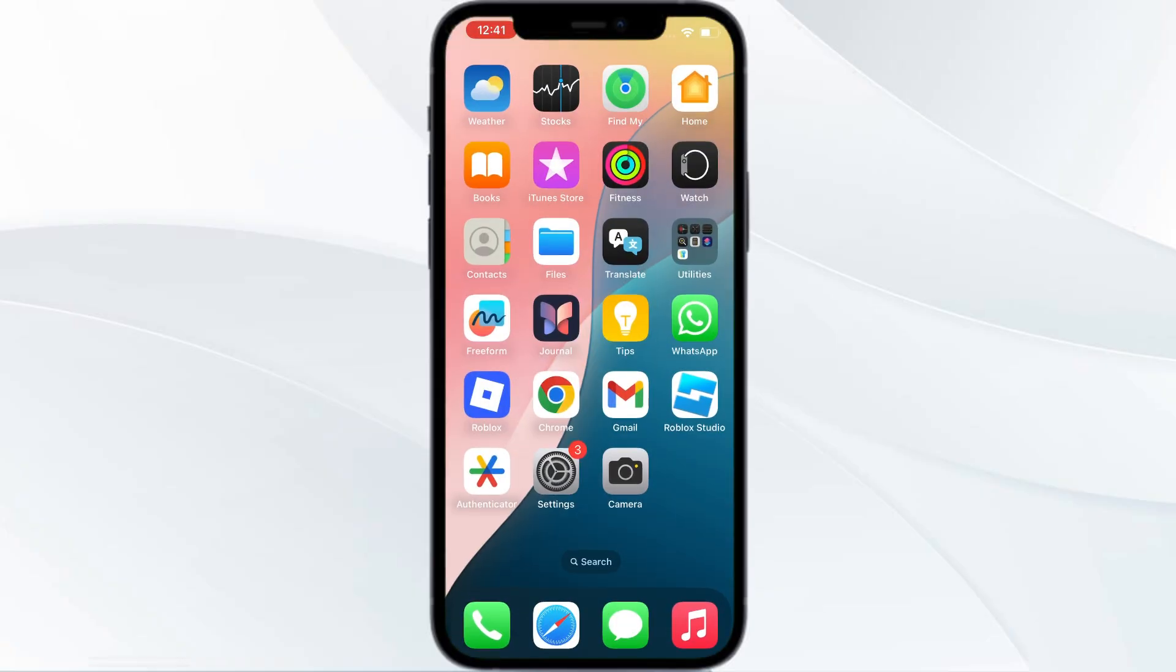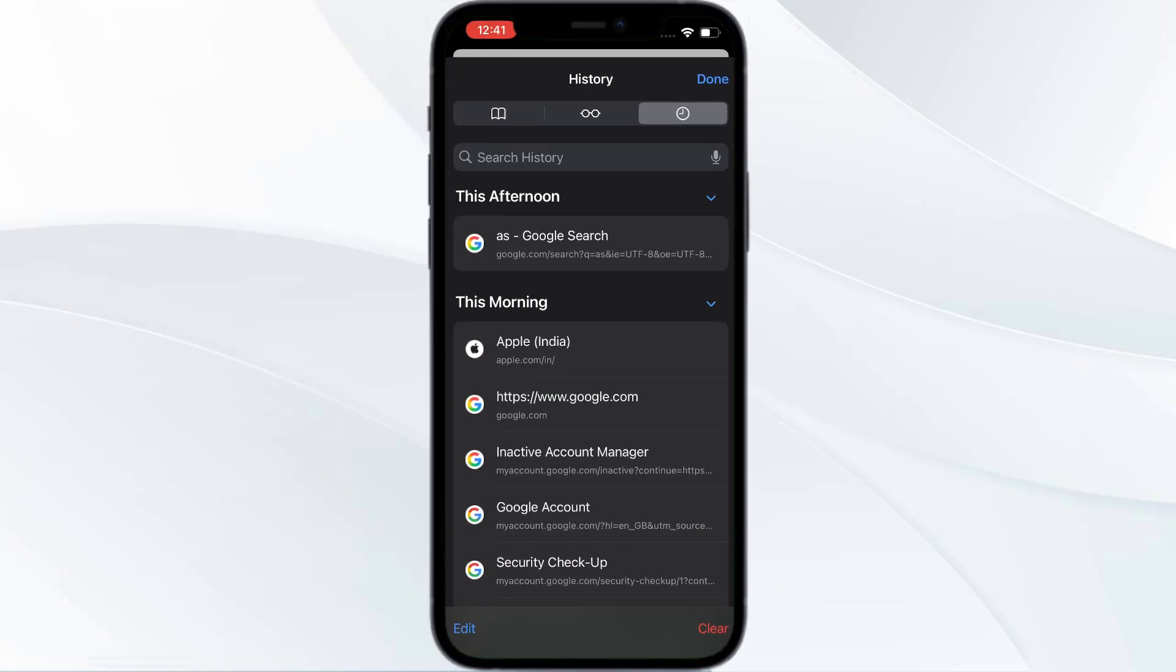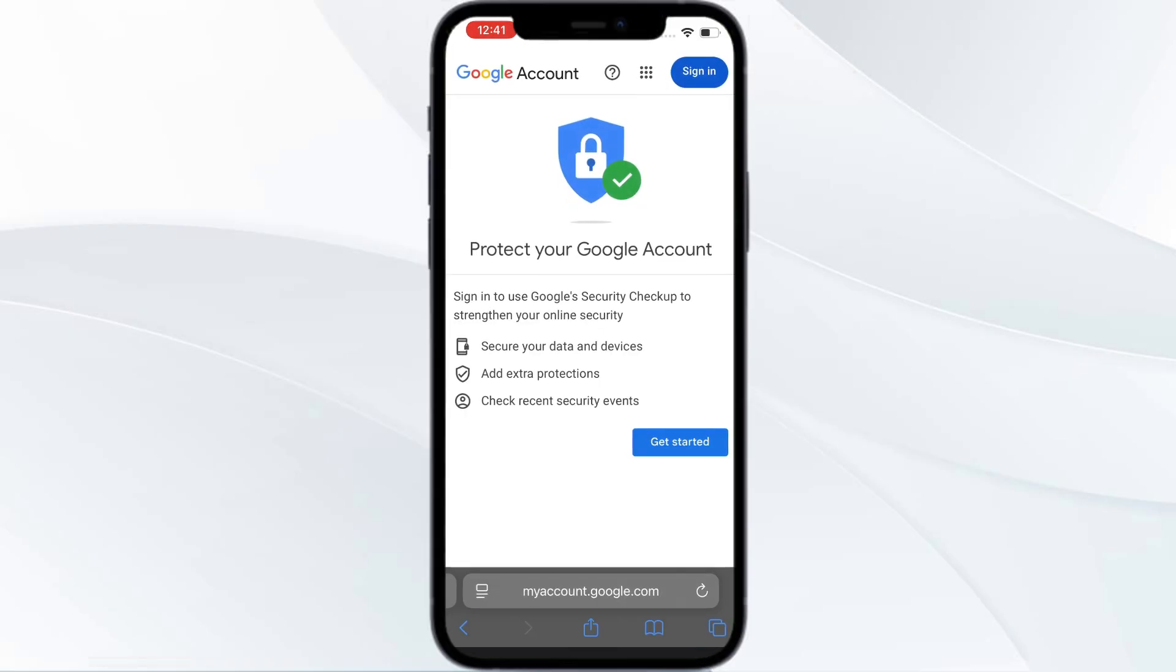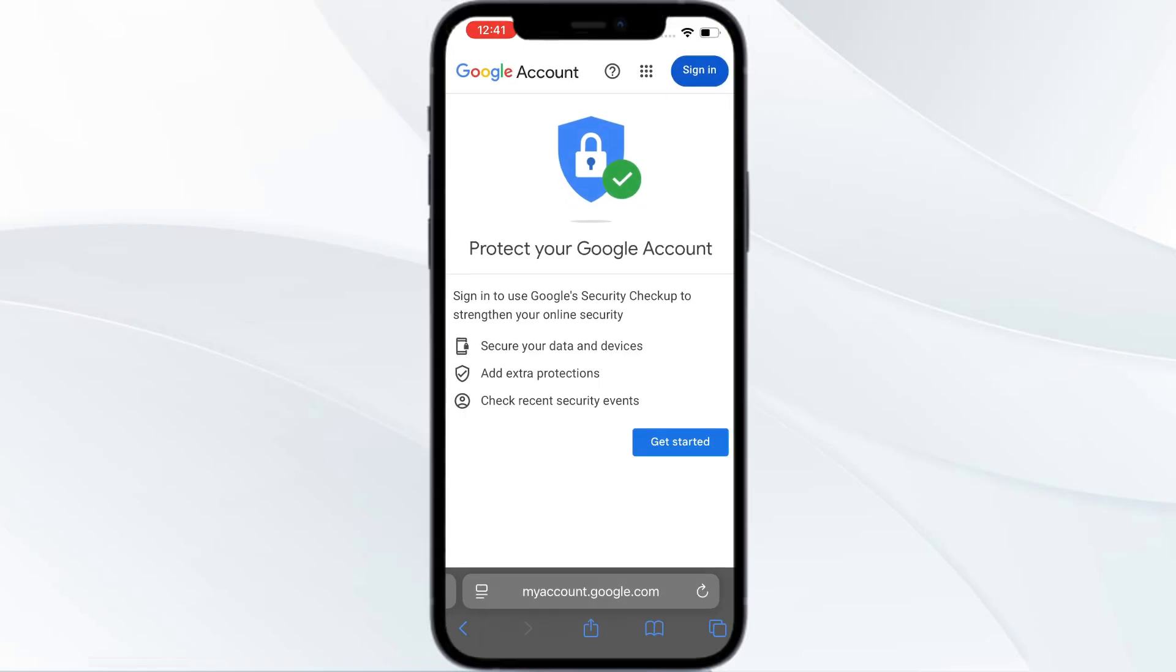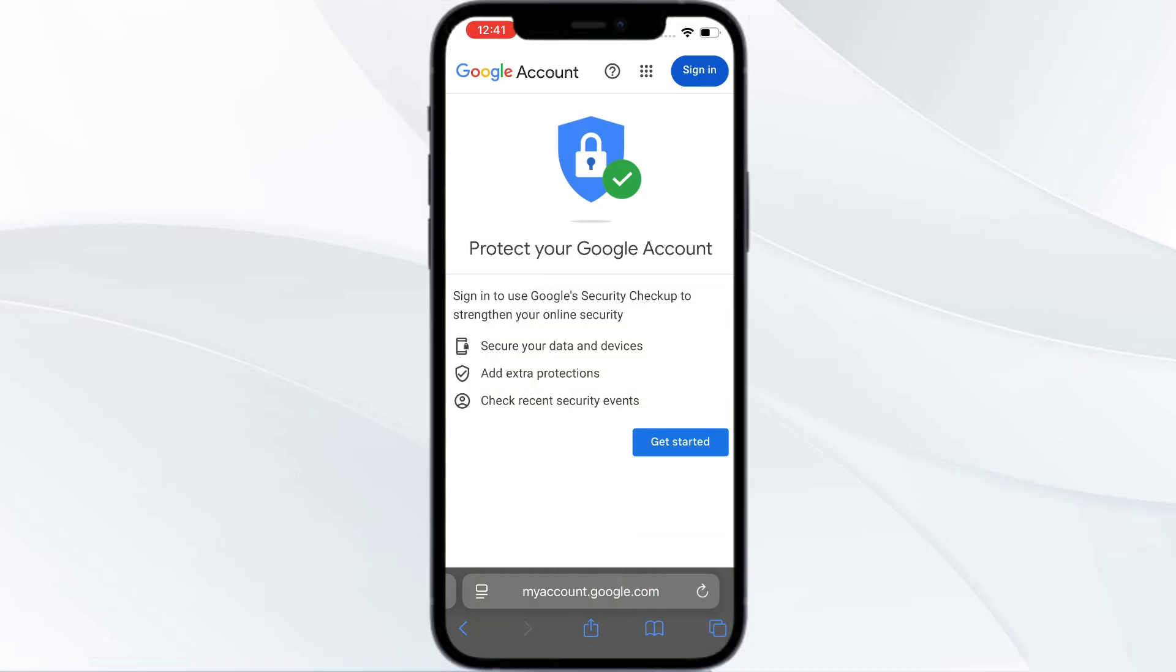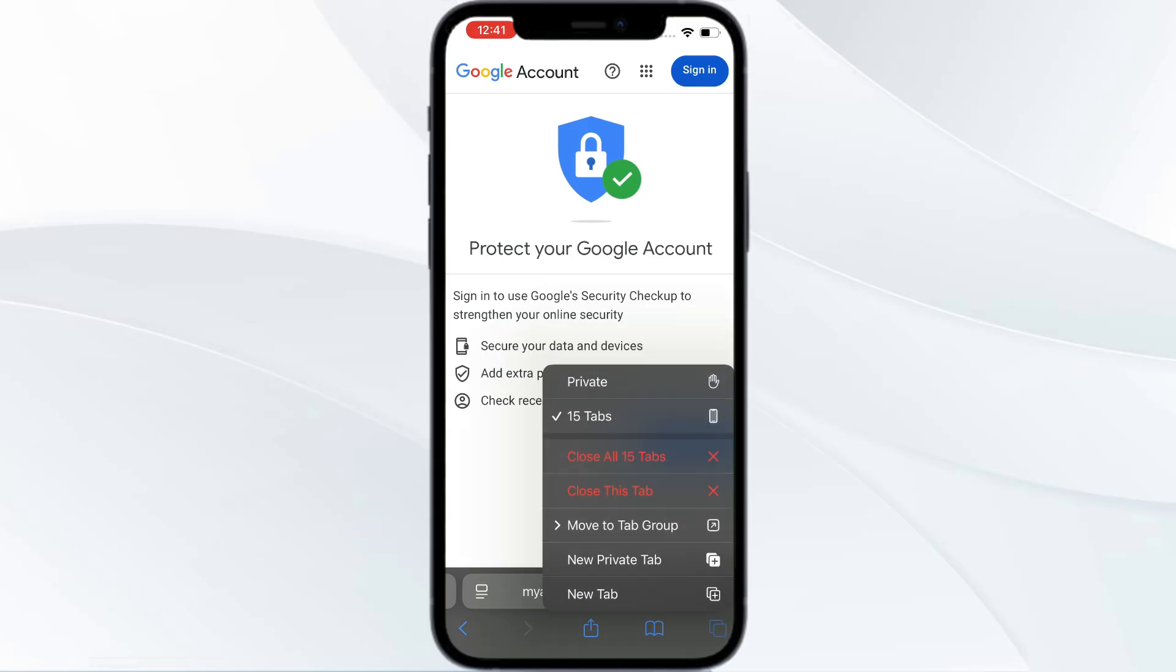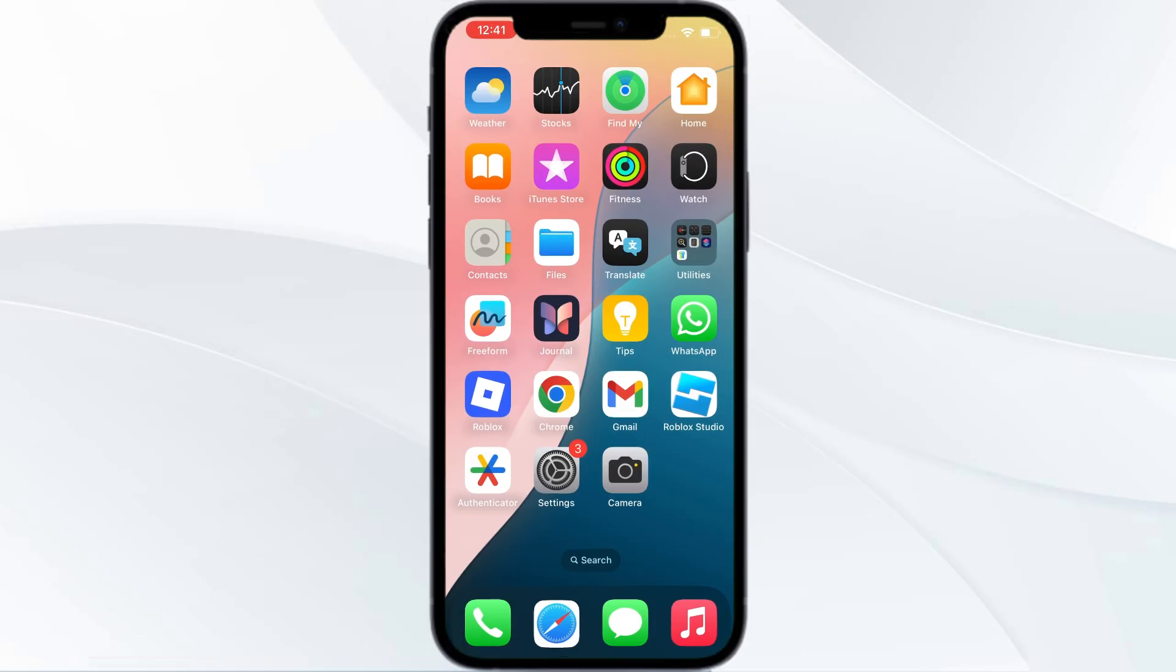Next, you need to open your Safari and go back. Find the tabs icon and long press it. You can find Close All 15 Tabs - just click on it. This will prevent you from having too many open tabs.